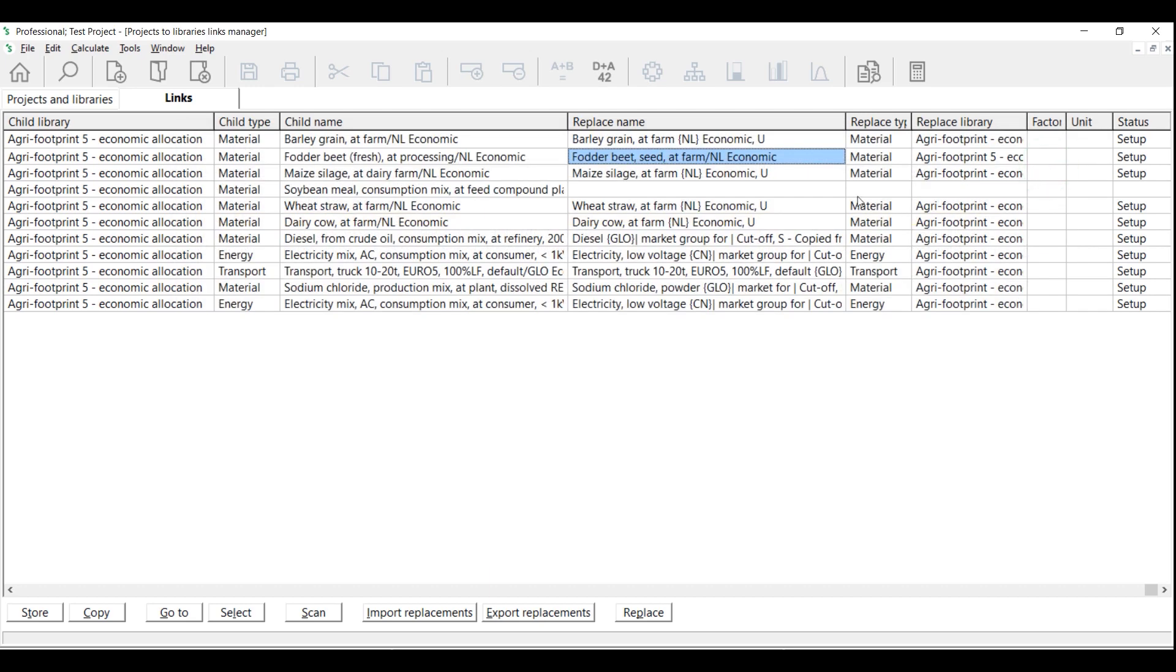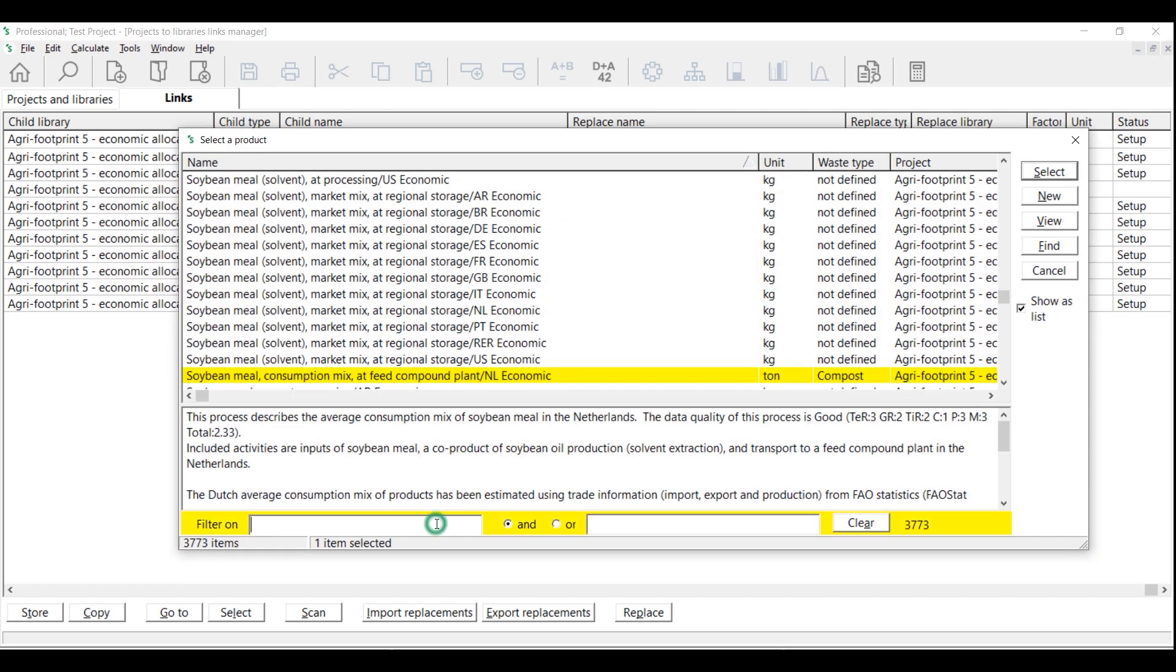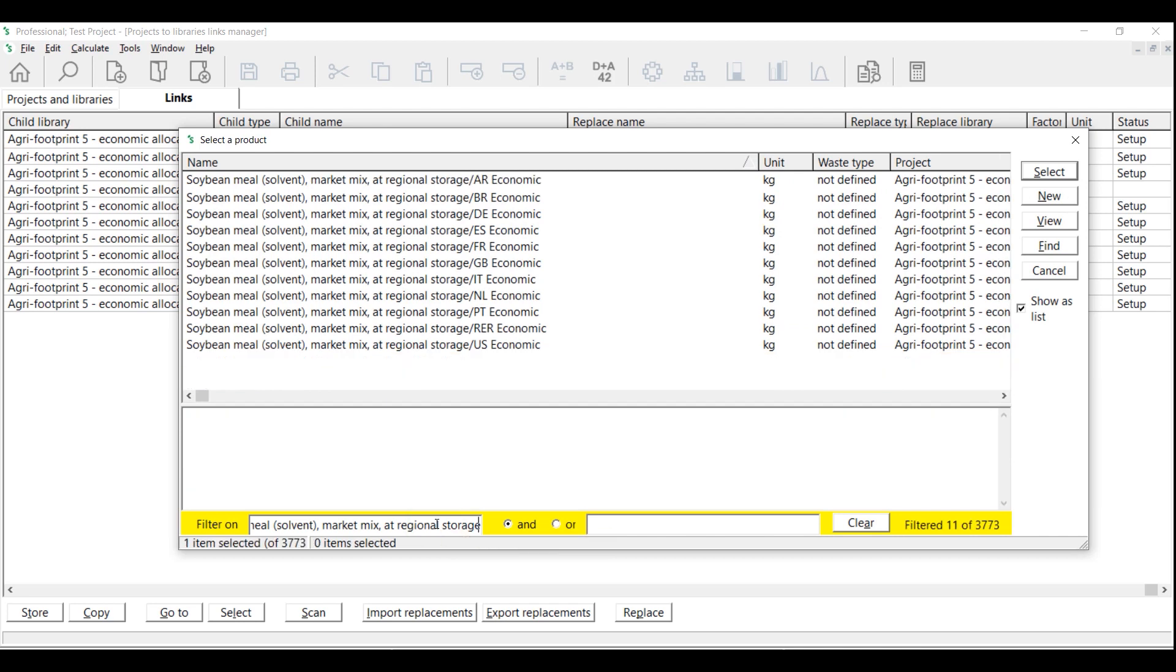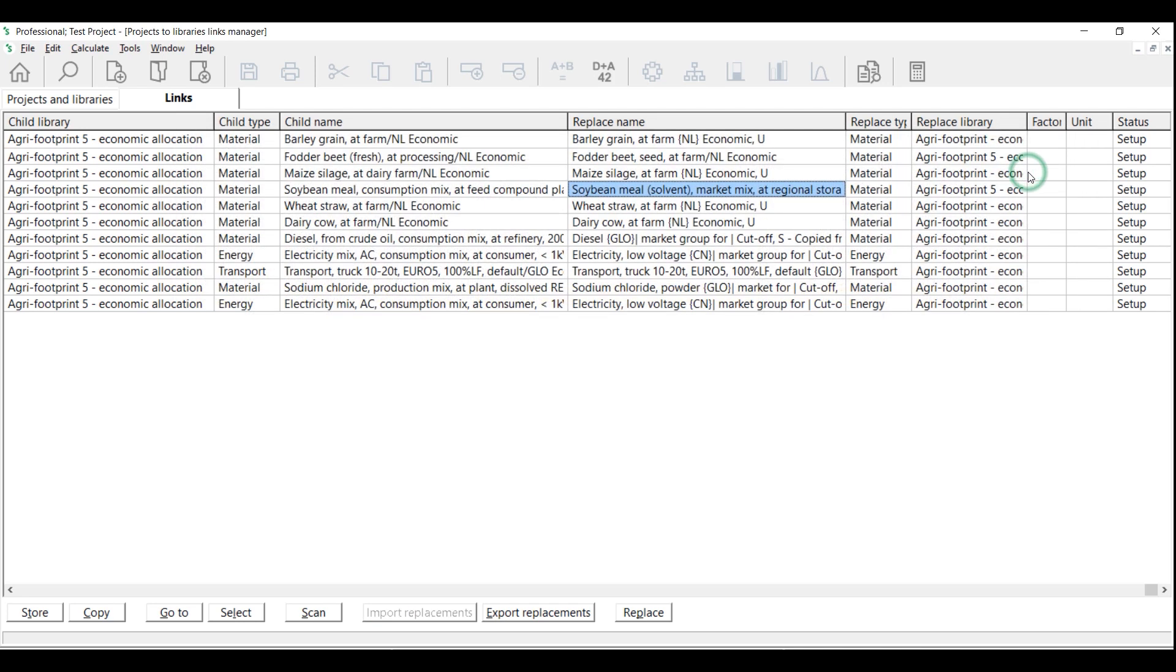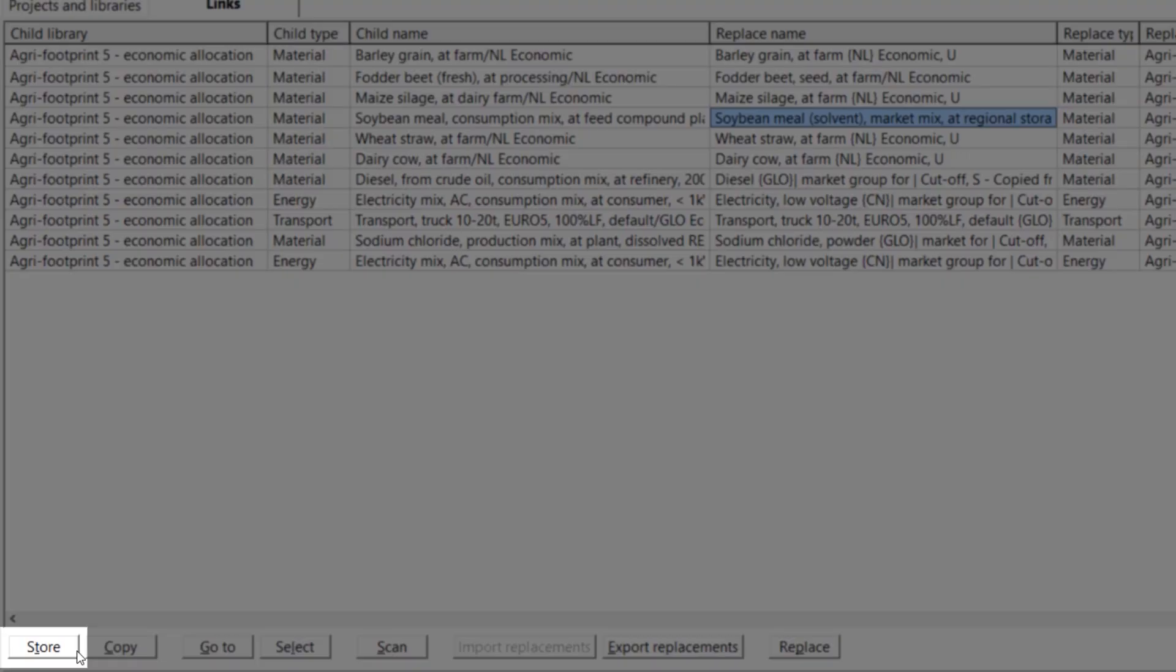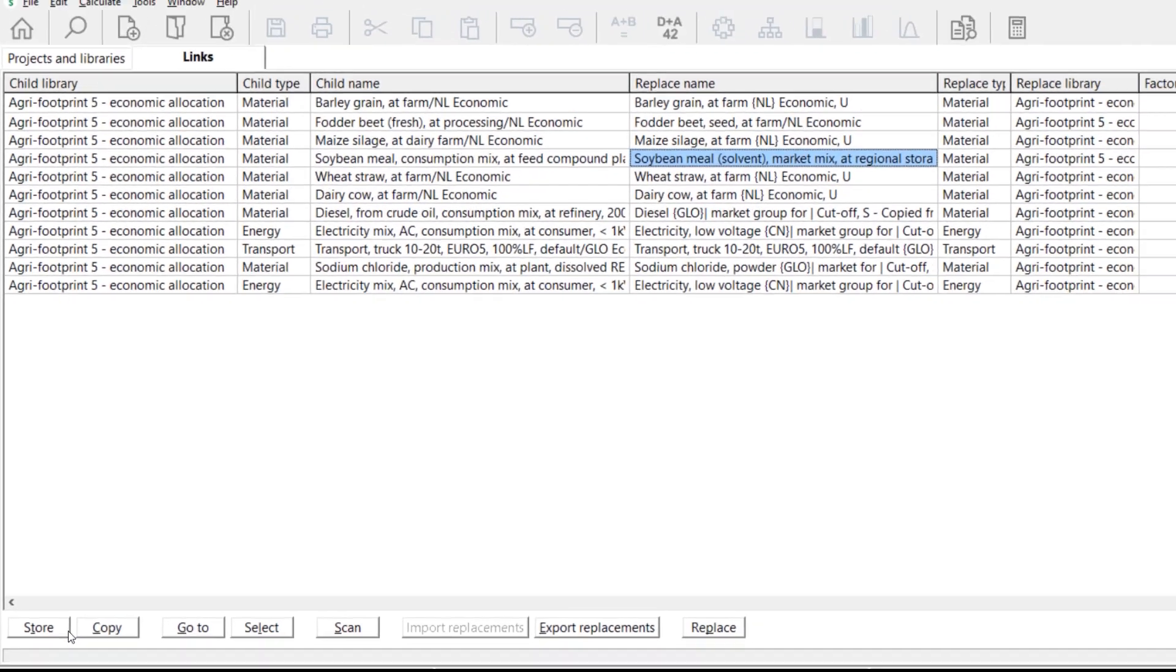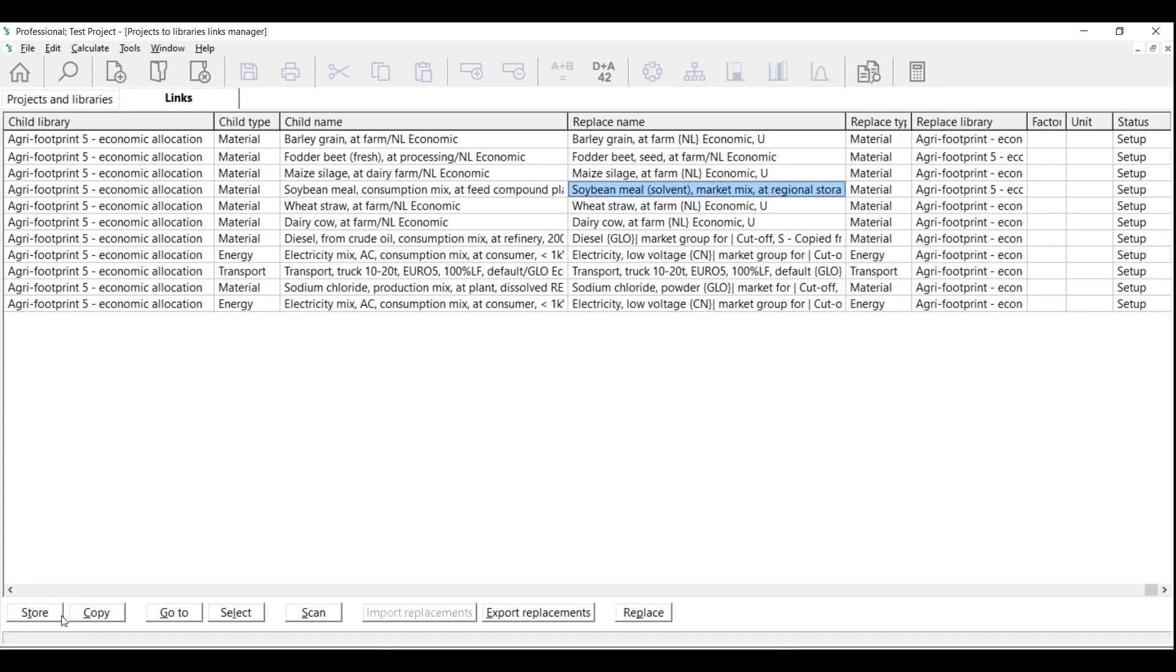Let's do it one more time for this process. We recommend you to save this overview for future reference before carrying out the actual replacement. Once you are done, click Replace.